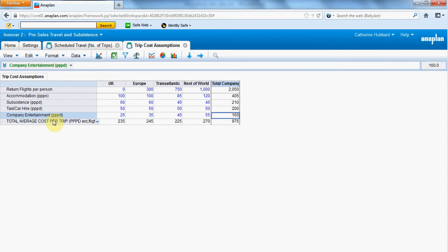We've got a line that says company entertainment per person per day. So I'm making an assumption in Sterling, GBP, as to how much is spent on company entertainment in these four regions. So £25 in the UK through to £55 travelling anywhere else in the world.